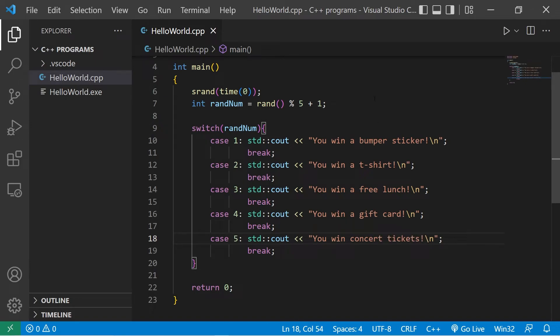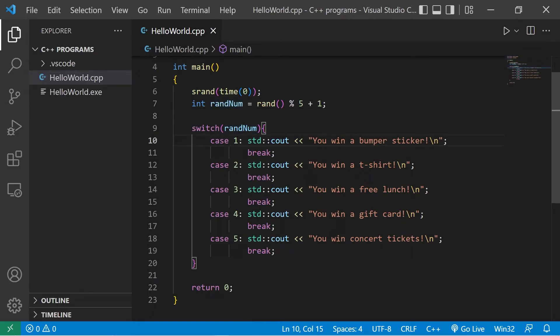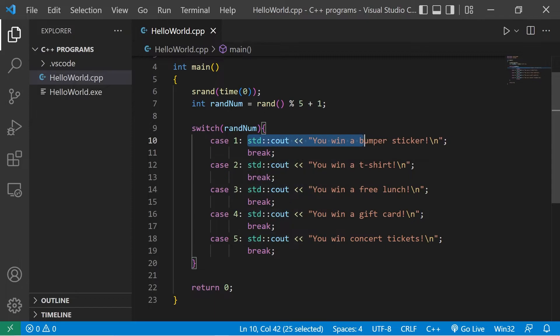So when I run this program, we'll generate a random number between 1 and 5. Depending on what that number is, we'll execute the code found within one of these cases.